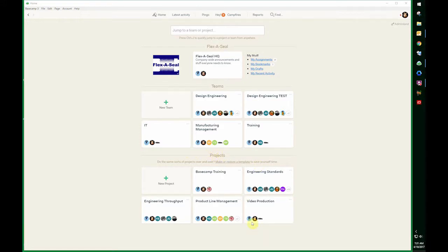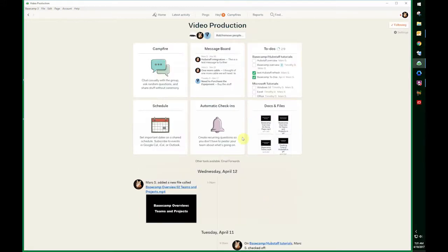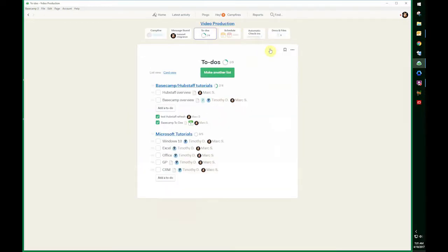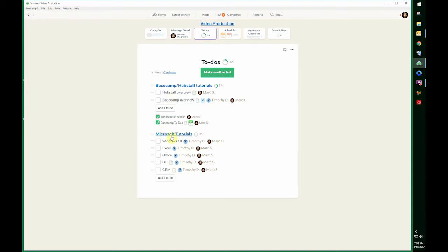Within projects, I'm going to go to one of mine, to video production. You can see here's the to-do list area. Two out of nine means there are nine to-dos and two of them are completed. There's two lists here, and under each list there are several to-do items.